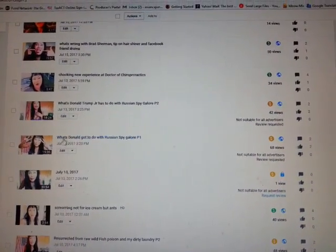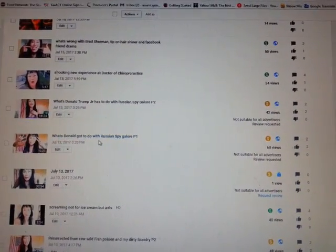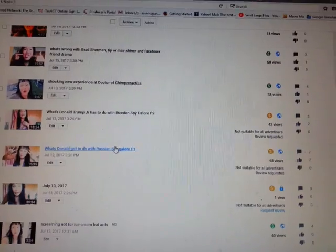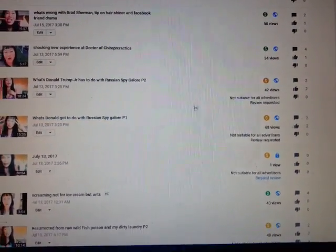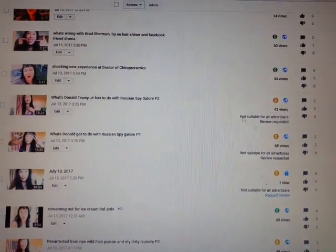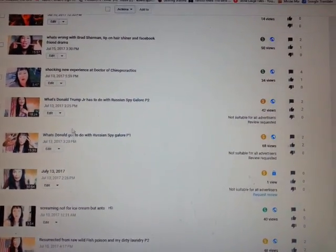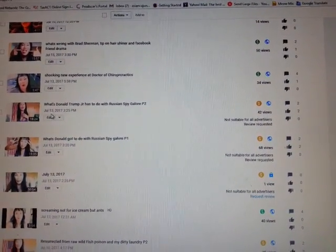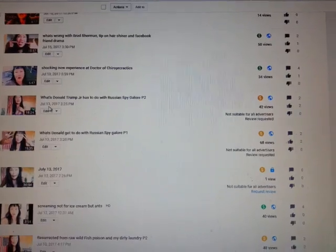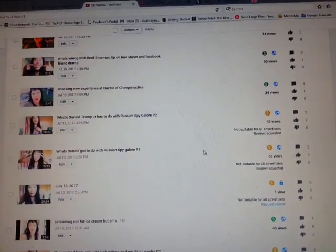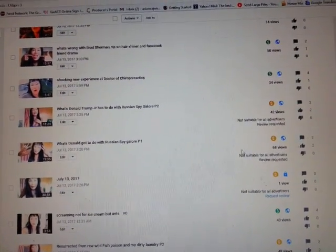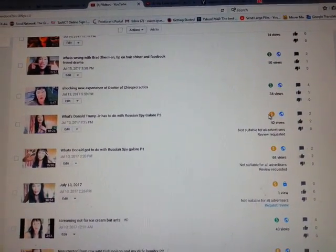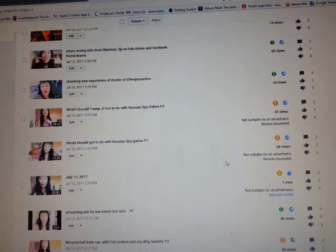See right here. What's Donald Trump got to do with Russian spy? This was fine for, gosh, since July the 13th. So suddenly somebody decided to put the yellow mark on it.